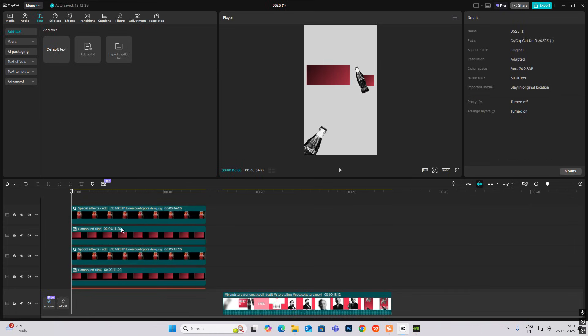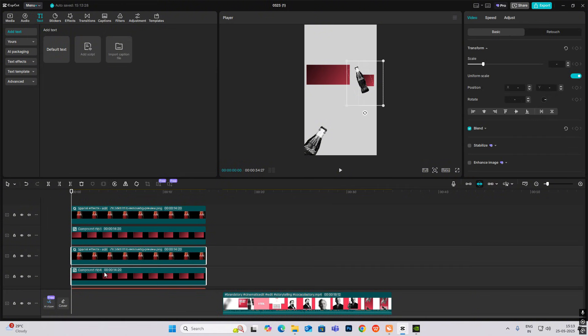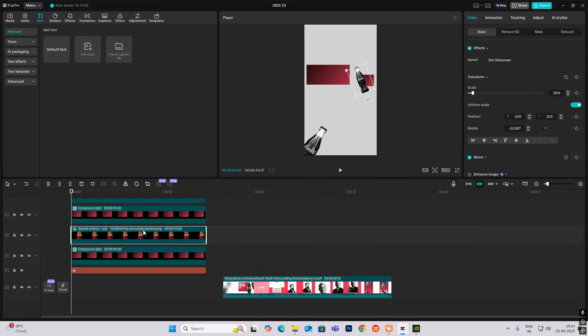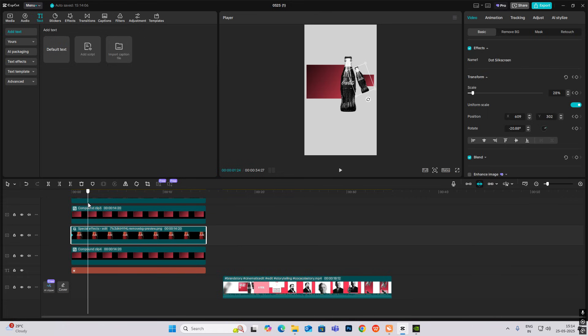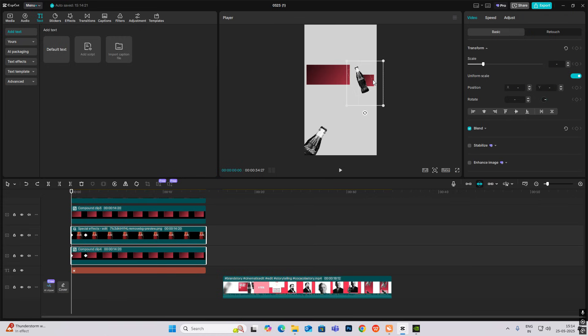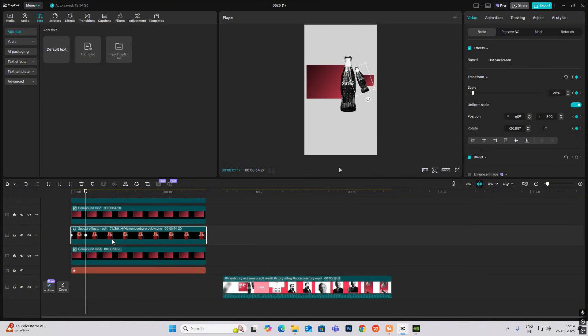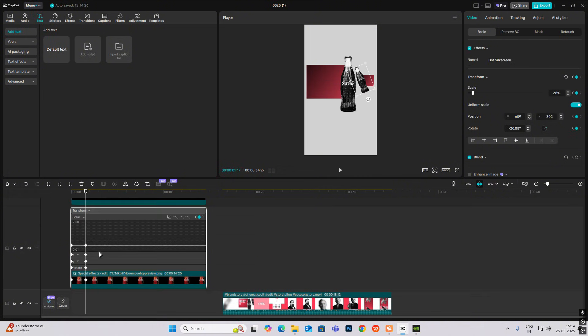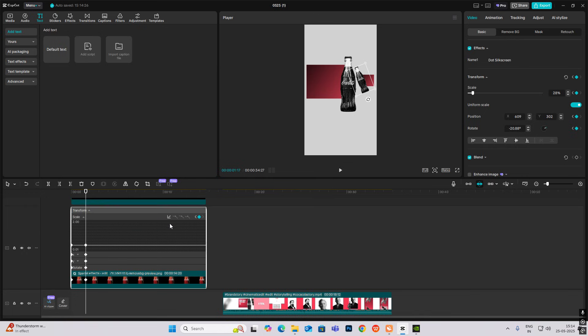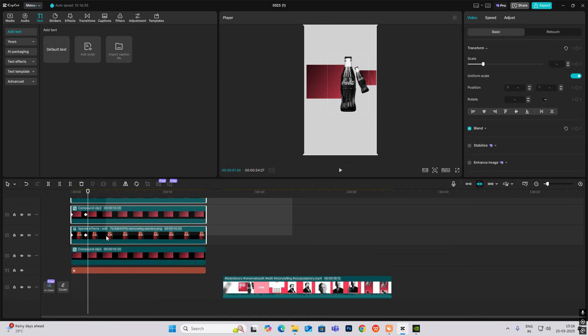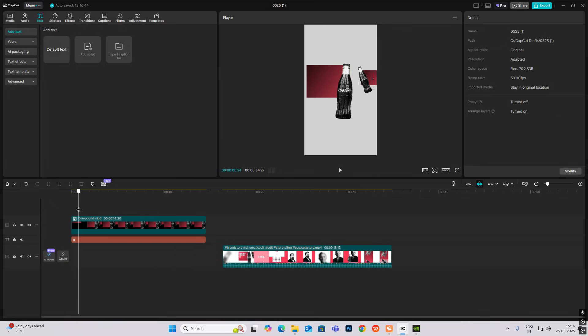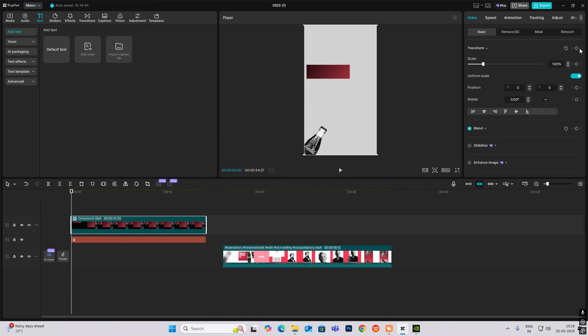Now select these two. I'll make them come in, so I'll take transform, keyframe both of them. Go ahead somewhere here, hit transform again for both of them, go to the first keyframe and bring them together. Hit Alt+K and smooth them up.